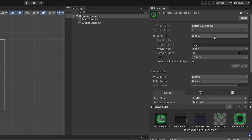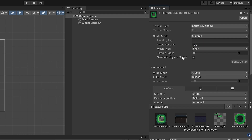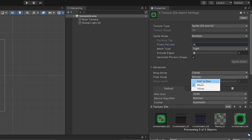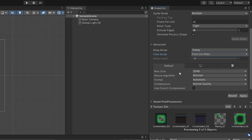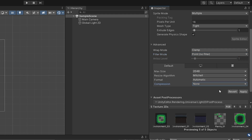Make sure the sprite mode is set to Multiple, because we have multiple squares inside each photo that need to be cut out. For pixels per unit, set it to whatever the width and height was of each square in your sprite sheet — in my case 16. Go down to filter mode and set it to Point (no filter), otherwise we'll get some weird stuff with pixel art. Set compression to None as well, so we don't get anti-aliasing going on.